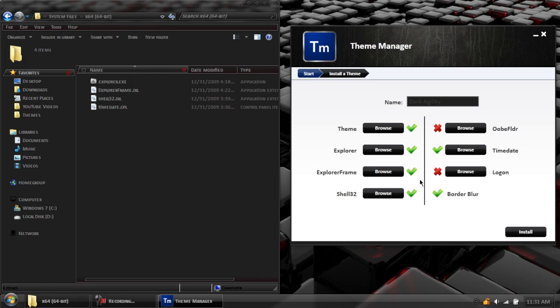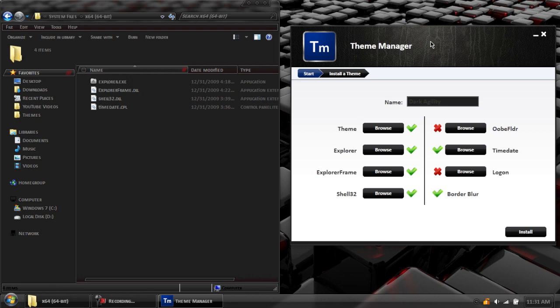If you mess up and select the wrong type of folder, maybe if you have a 32-bit computer and you selected the X64 version, this theme manager will actually tell you. This theme manager will prevent you from making a mistake. Manually, if you made a mistake, you turn your computer on, it's just not going to boot up correctly. You'll have to restore it. This theme will prevent you from messing up. Once you have everything checked off that your theme includes, click Install.